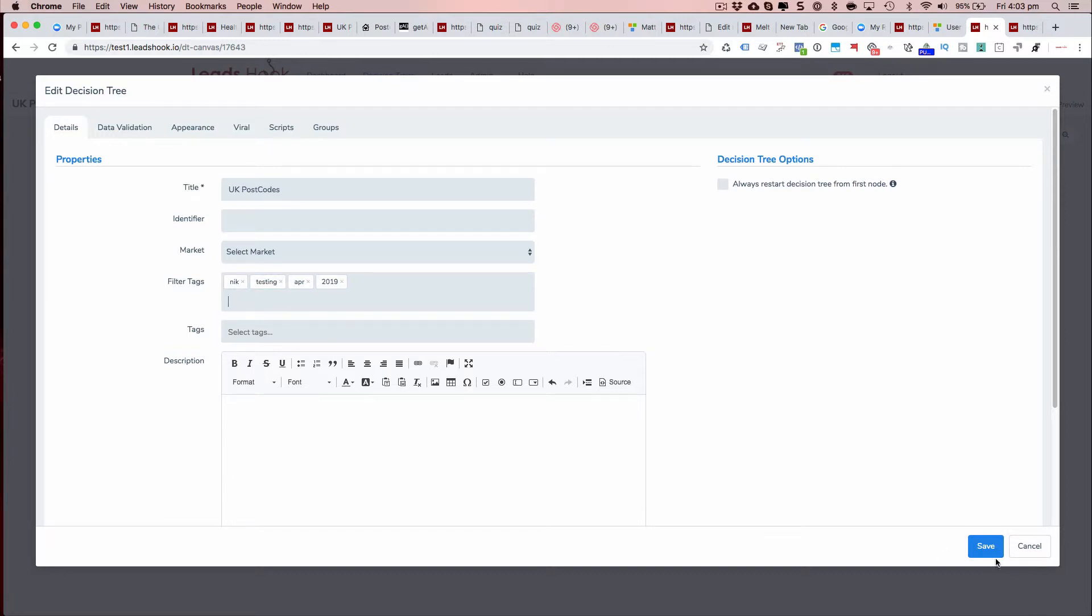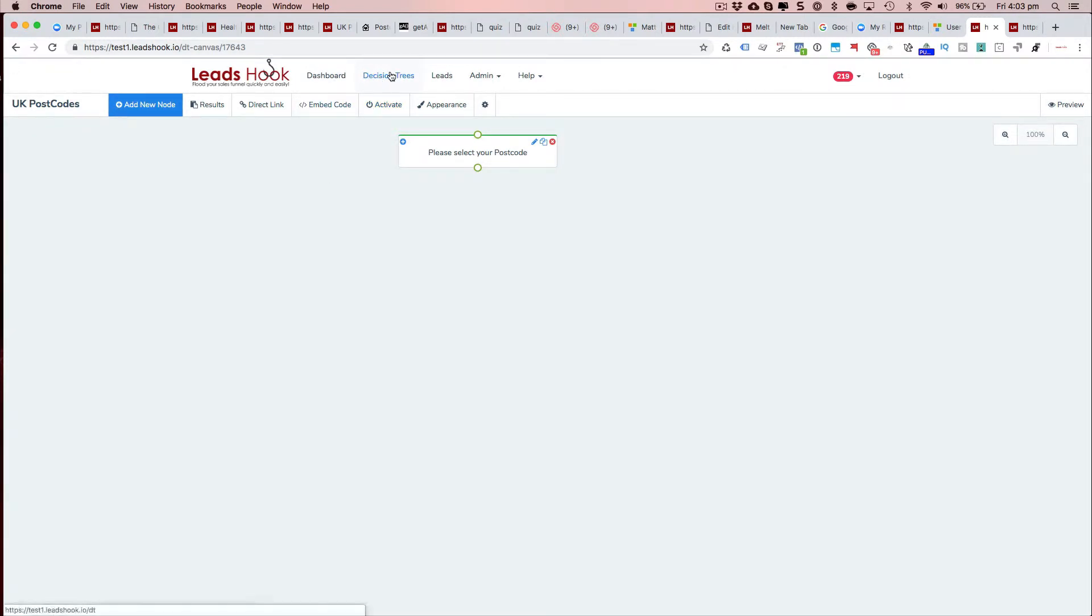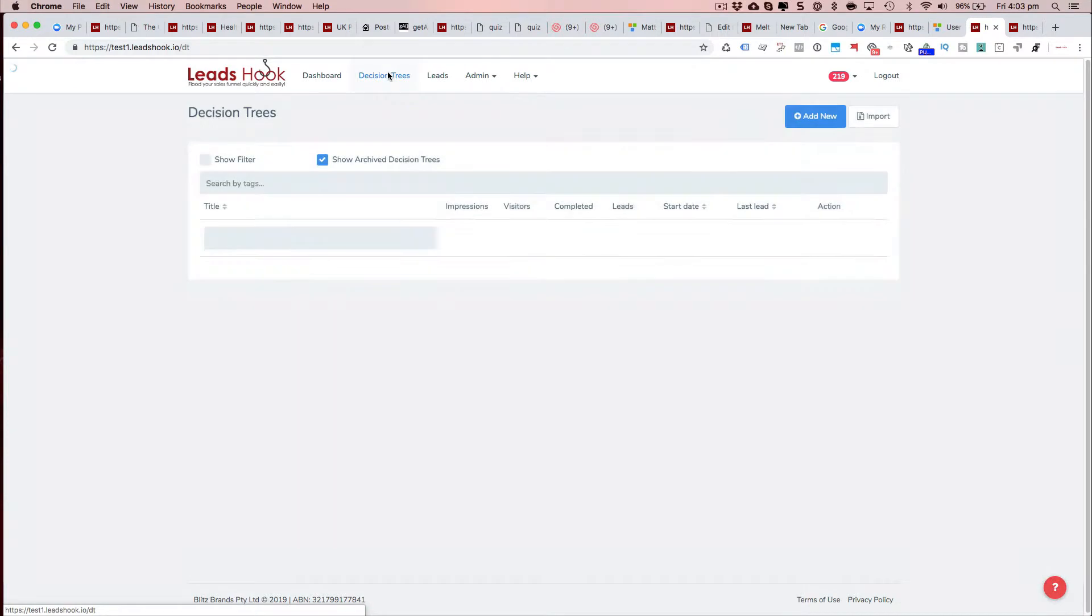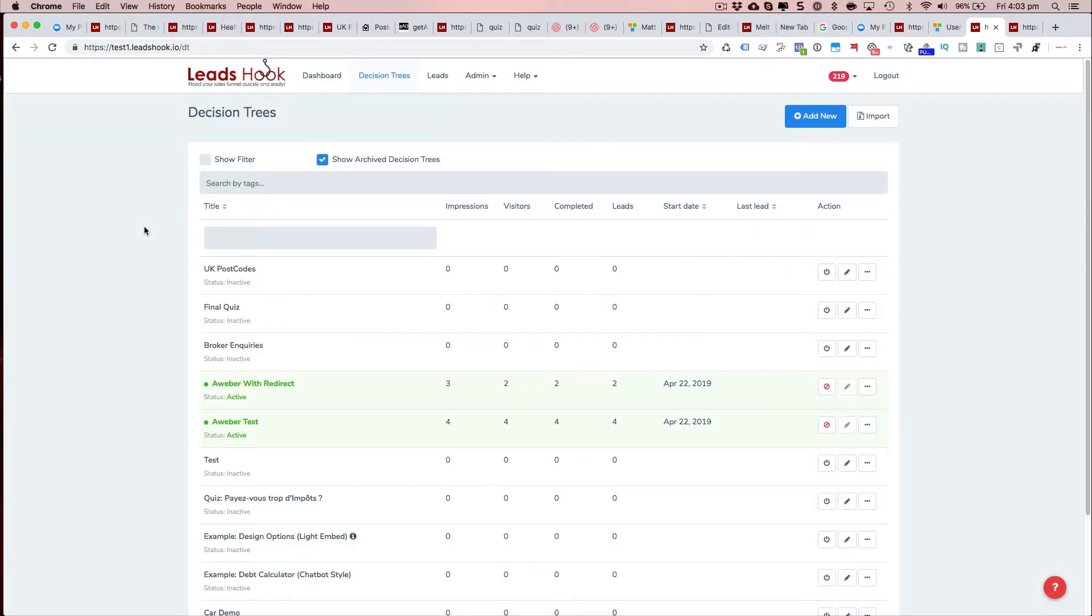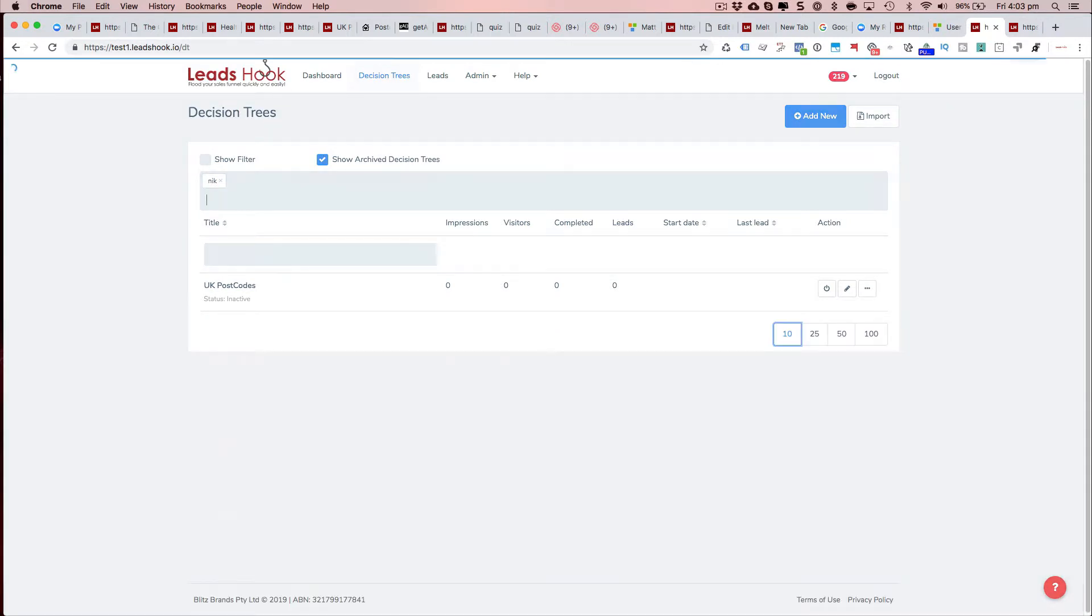Alright, so I'm just going to go ahead and save this. Then to use the filter, it's basically just pressing the filter and then enter, and it'll filter automatically. Because I've only added Nick to one, it's only showing one.